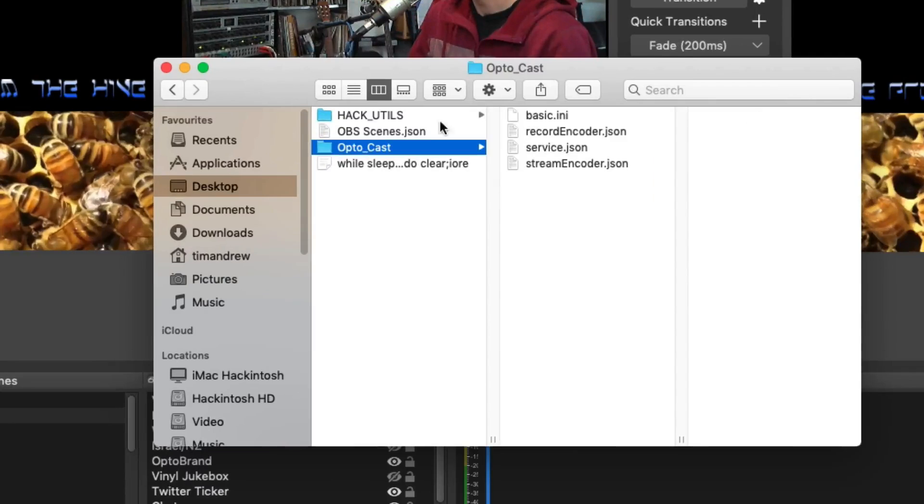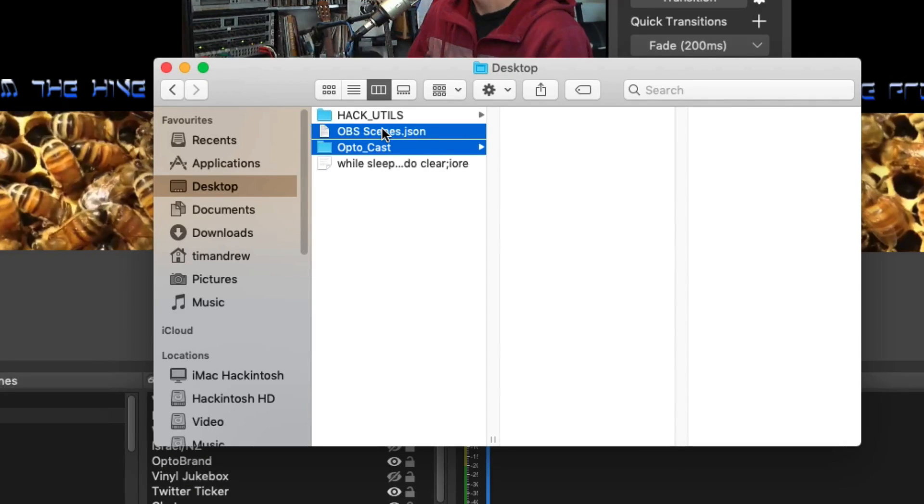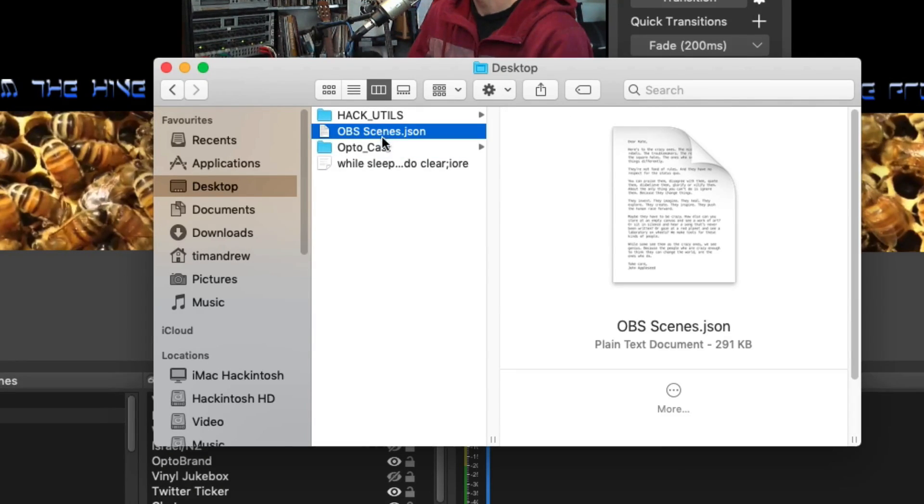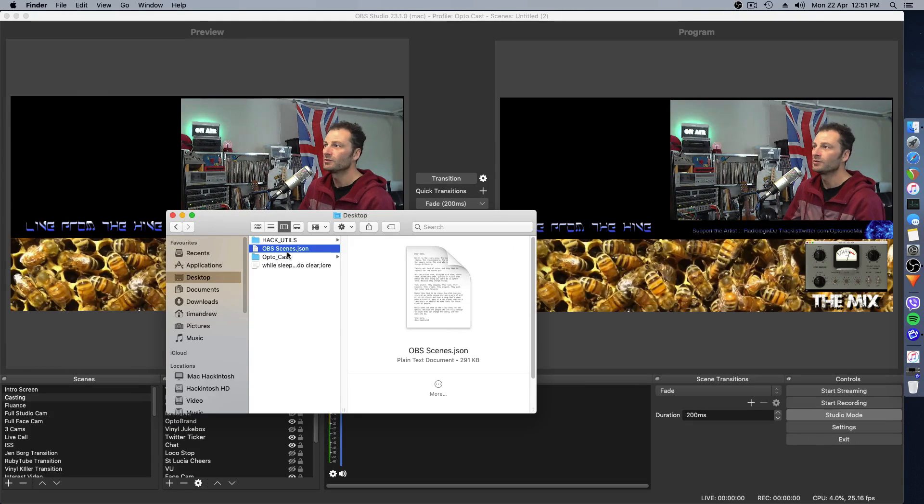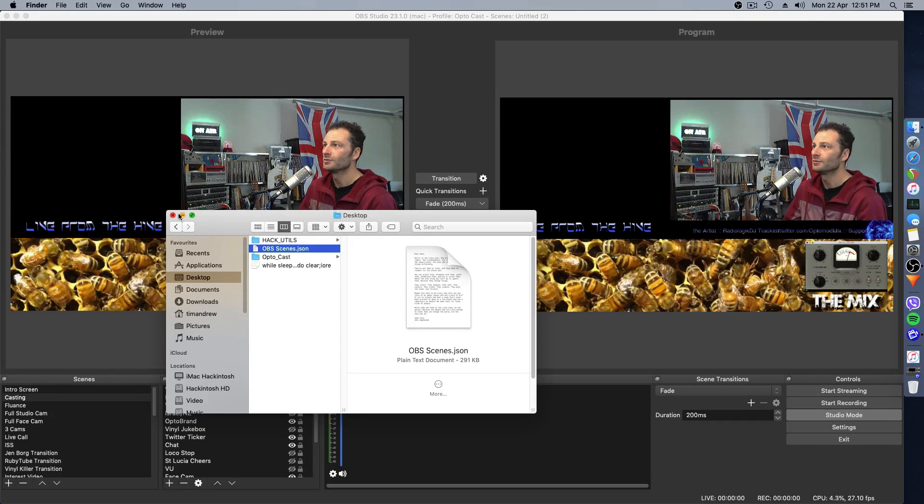So again, you've now got two files. There's your folder there and your file. That's what you're going to need to import into your new version.